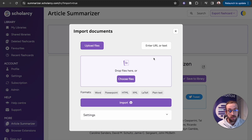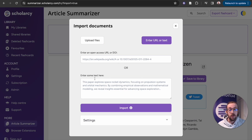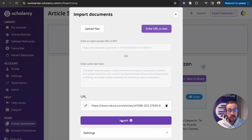Alternatively, you can click on 'enter URL or text', where you can paste in a URL, a DOI, or the text. I'm going to paste in an article that I found online and I'm going to click on to import.